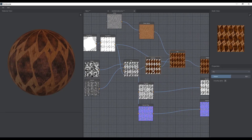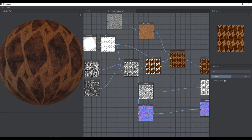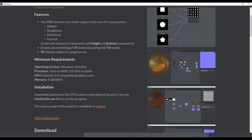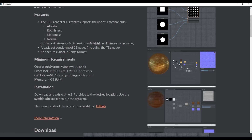The link to Simbi Node and to this example file will both be in the description — do check them out. Let me know what you think in the comments. If you liked this video or learned something, give it a like and share it with a friend. If you're new here, hit subscribe and turn on notifications so you don't miss the next video. Until next time — peace.